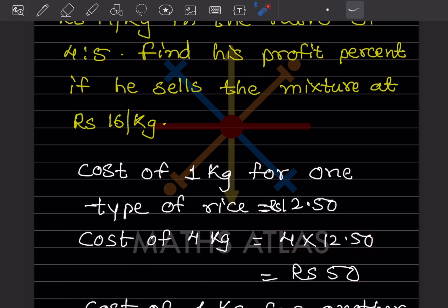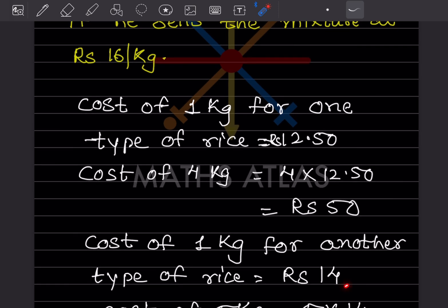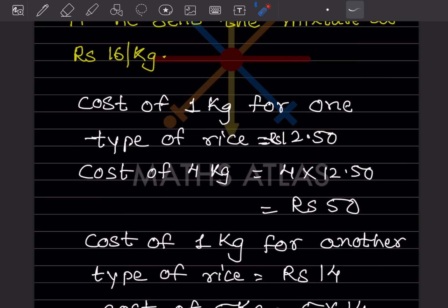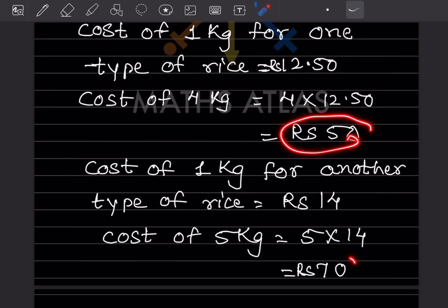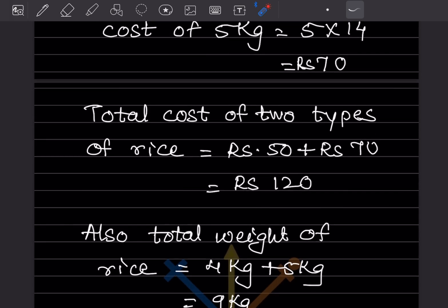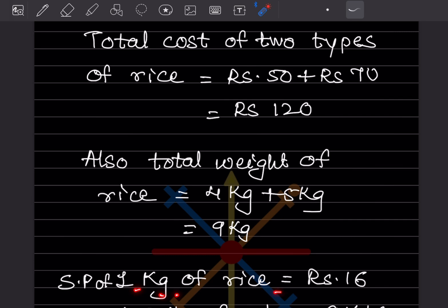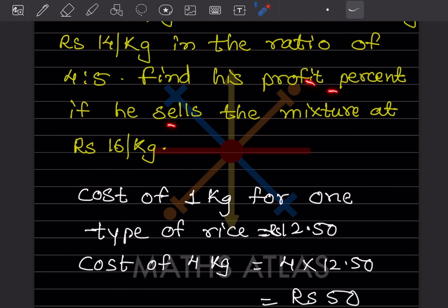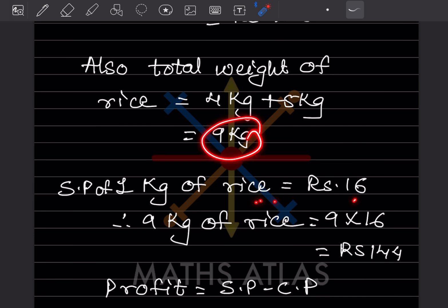For the second type at ₹14 per kg with ratio 5, cost of 5 kg = 5 × 14 = ₹70. Total cost of both types = 50 + 70 = ₹120. The total weight is 4 + 5 = 9 kg. Selling price of 1 kg is ₹16, so selling price of 9 kg = 9 × 16 = ₹144.